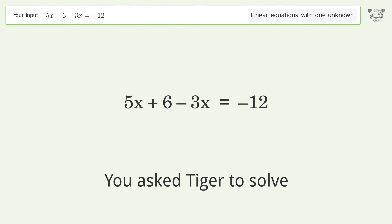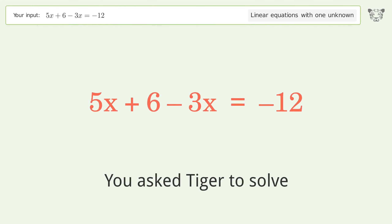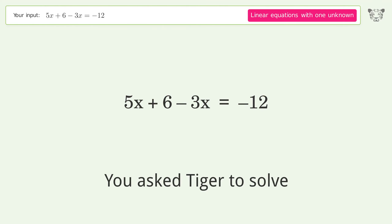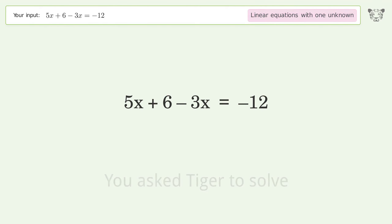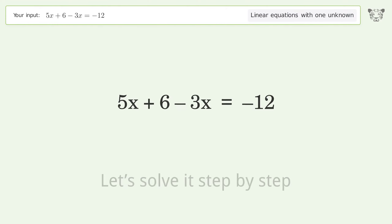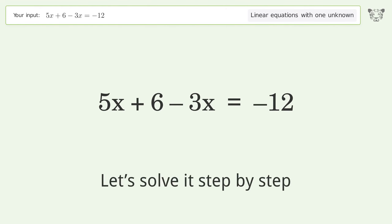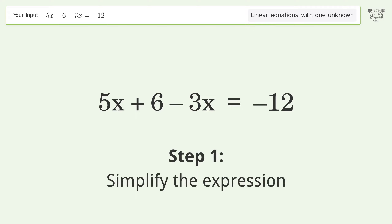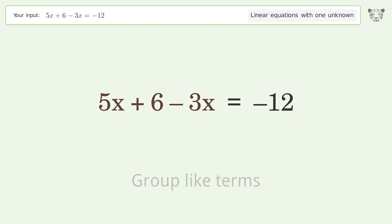Tiger Algebra solves the linear equation with one unknown. The final result is x equals negative 9. Let's solve it step by step — simplify the expression and group like terms.